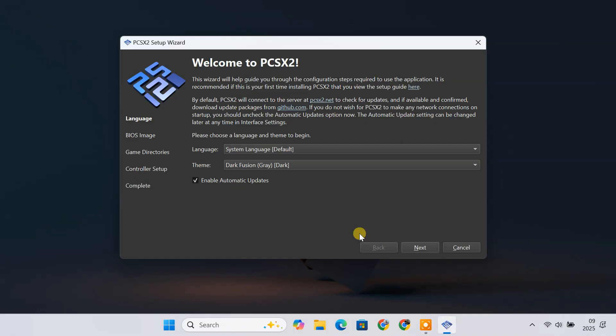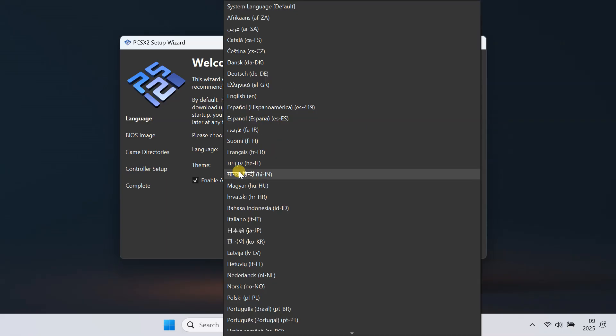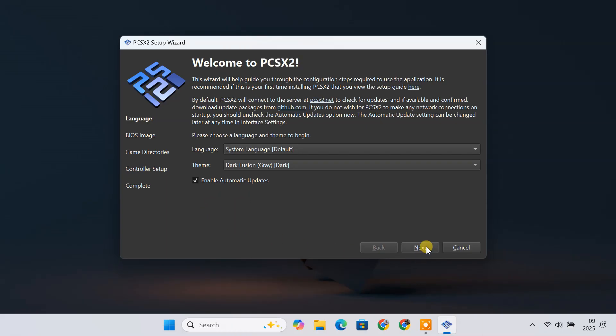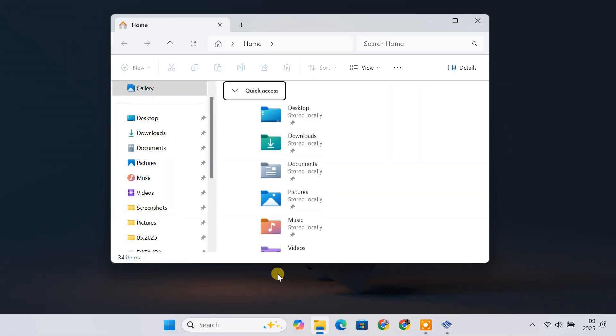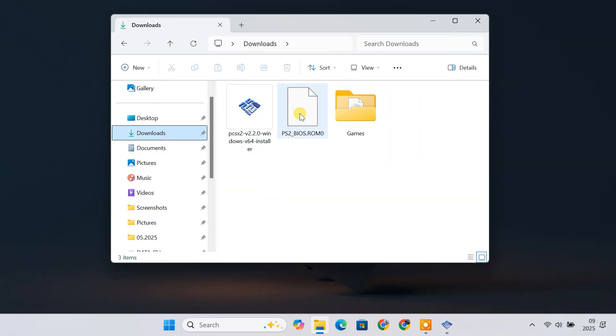The first time you launch PCSX2, a setup wizard will appear. Start by selecting your language. Next, it's going to ask for the PS2 BIOS. The BIOS is the PS2's system software — without it, the emulator can't run games, so this is crucial. PCSX2 does not come with PS2 BIOS files for legal reasons. You'll need to provide your own BIOS files dumped from a real PS2 console. If you don't have one, a quick Google search can help you with that. Once you have obtained your BIOS file, put it into the default BIOS folder in PCSX2.